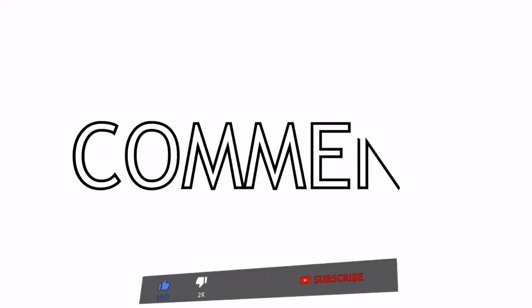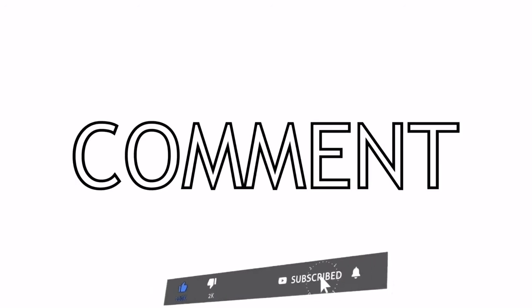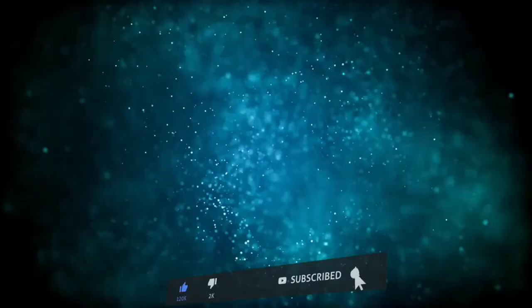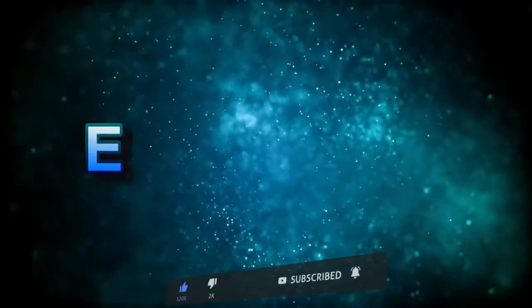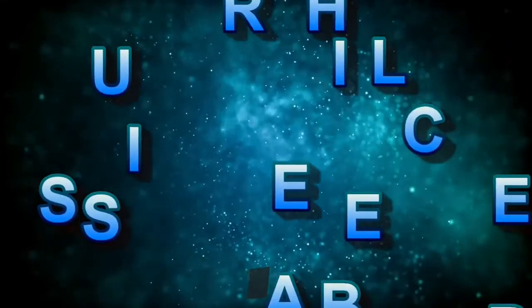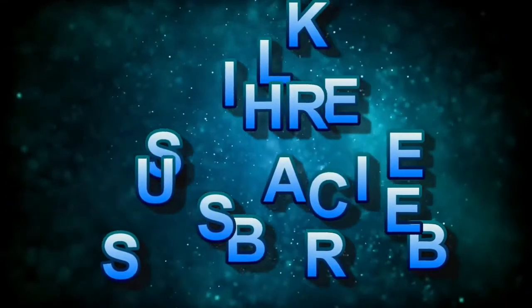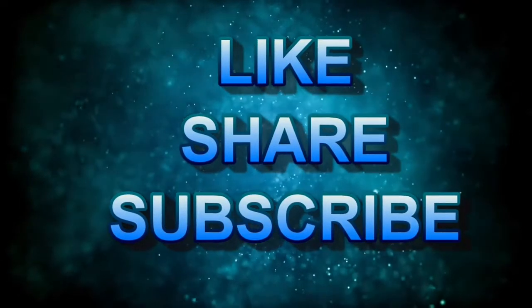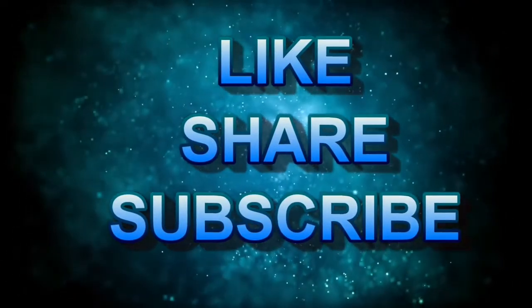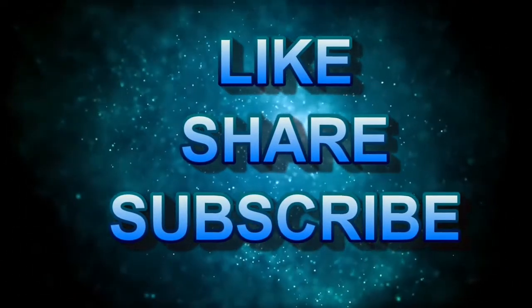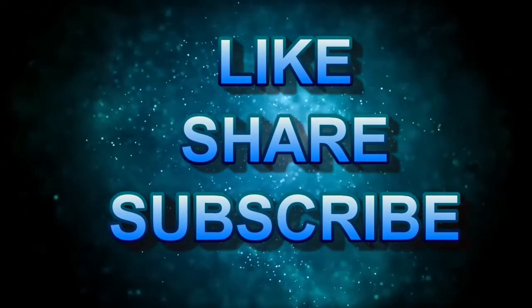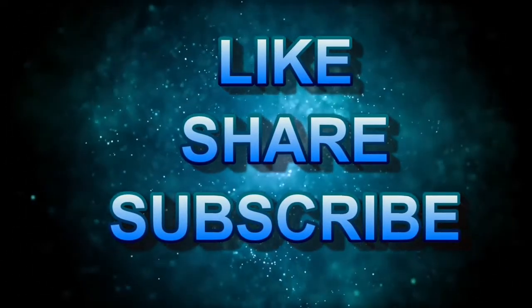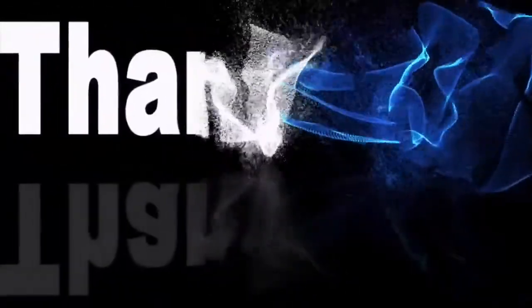Please write in the comment section down below which invention of these you think is most helpful for humans. At the end, if you enjoyed watching, then please give a thumbs up and click that subscribe button for more informative videos in the future. Thank you for watching and have a good day ahead.